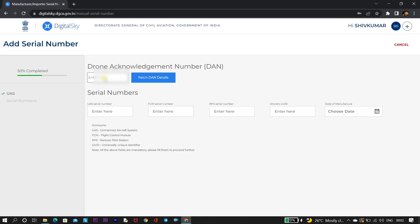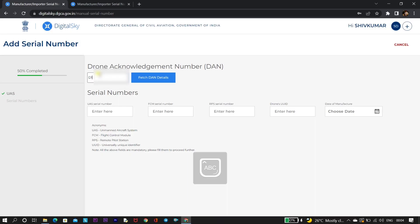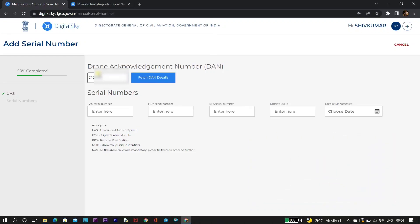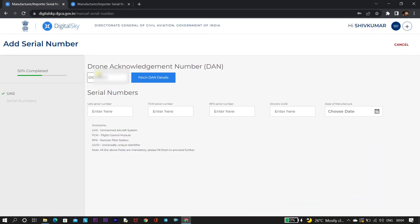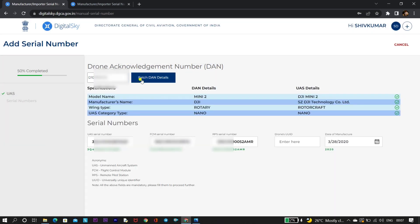I am attaching the link to the DAN video in the description as well as the info button so you can check out how to get a DAN number. Once you enter the DAN number, click on 'Fetch DAN Details'. Automatically it will fetch all the details of your drone, like serial number, RC controller serial number, and everything.